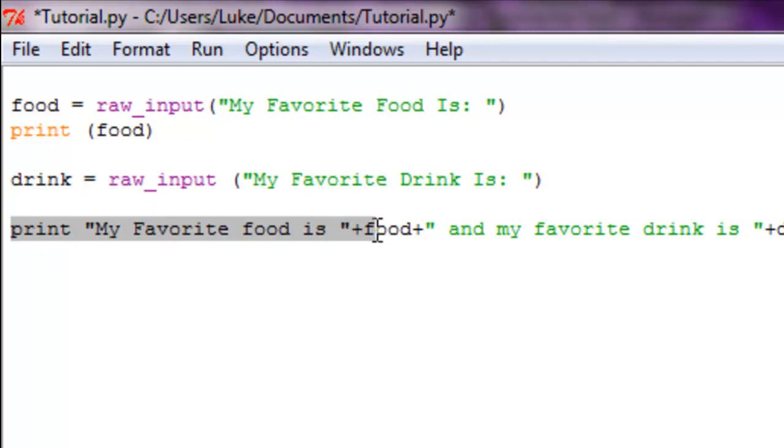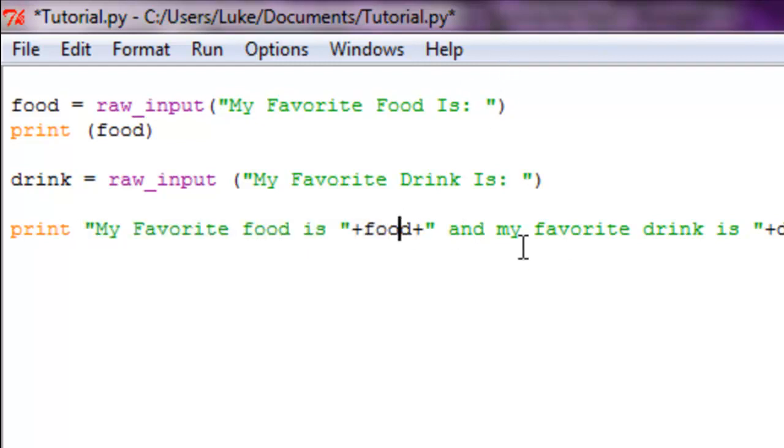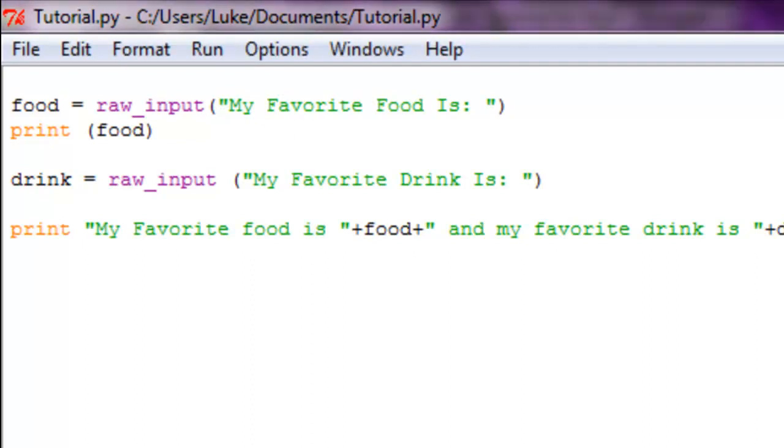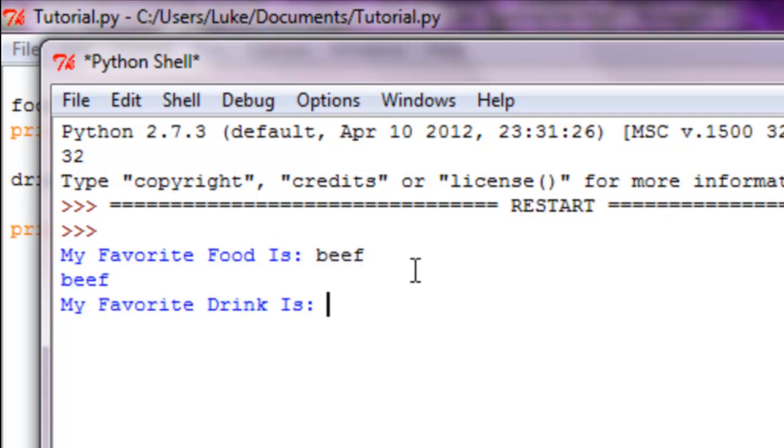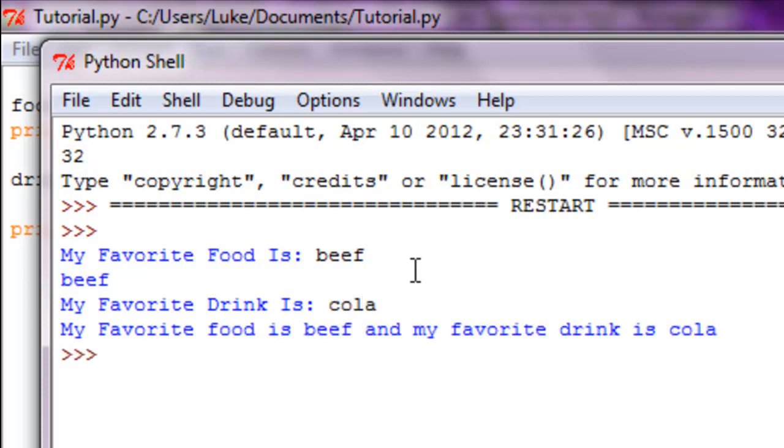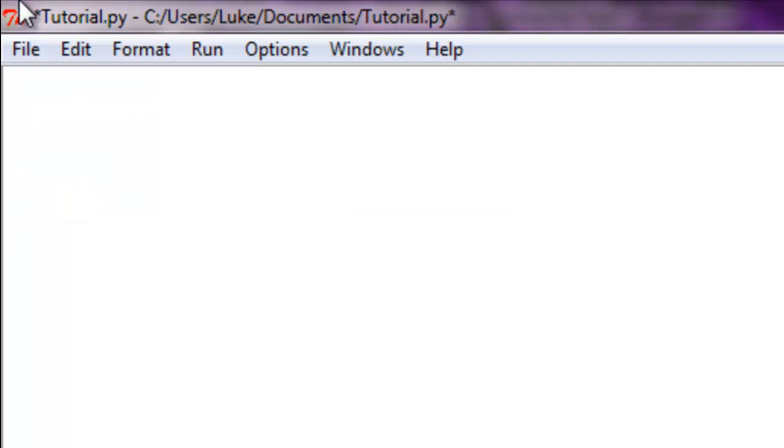You can always add a variable to a string, just so you know. So 'My favorite food is' plus food - it's basically whatever the user put in for their food - and 'My favorite drink is' whatever the user put in for their drink. Now to show you, remember you can hit F5 as a hotkey to run your program. My favorite food is - let's just do beef. You see it printed out beef. My favorite drink is Cola. So my favorite food is beef and my favorite drink is Cola. It's pretty easy, right?